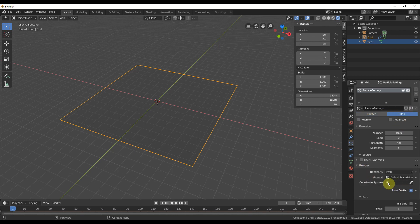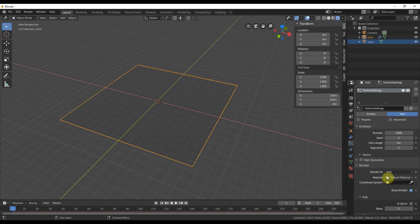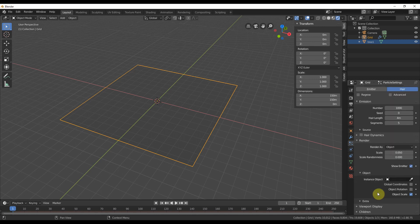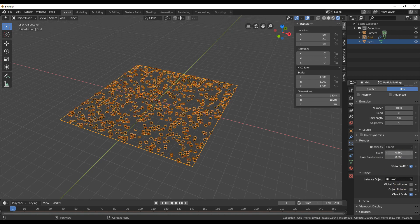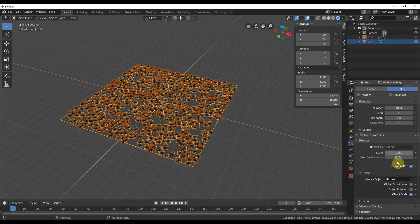Go to render in that particle tab and choose object or collection if you're better than me and make a few different trees. Trust me, that's going to look a lot better. Add the scale and randomness to make it more interesting.